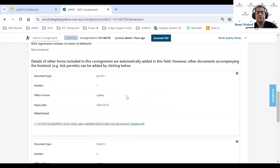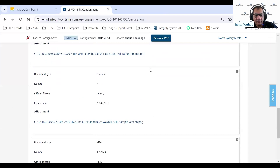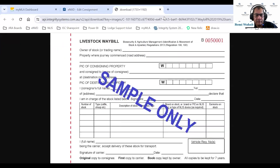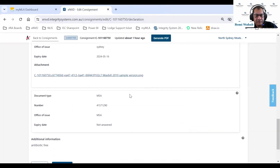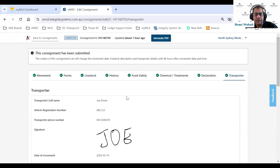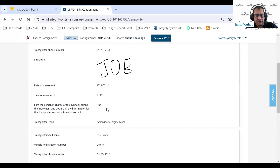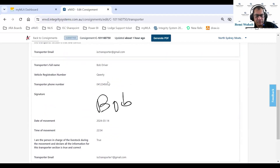This section allows the producer to attach permits such as a cattle tick declaration or any other permit they want to submit — you can click on those to open the attached files. The producer has also put in additional information such as 'antibiotic free.' On the transport page, the transporter has completed their section — signing the declaration either on the device or computer. There's a second transporter who has also completed and signed their section.